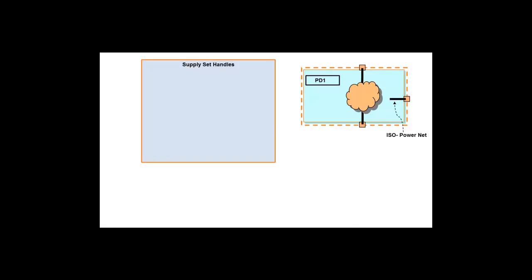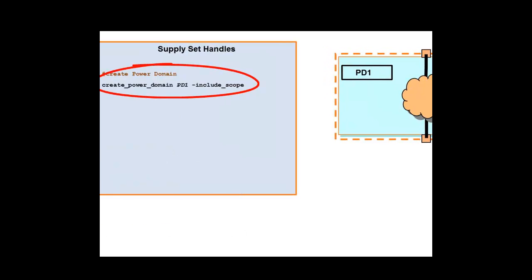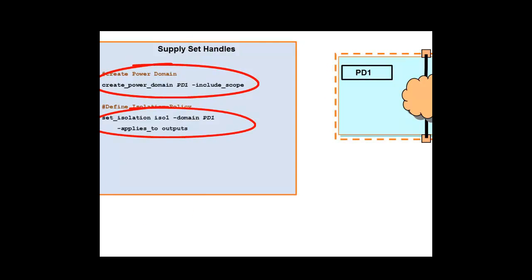Let's capture the same Power Intent using the Supply Set Handles. Here, we require only two UPF constructs: the Create Power Domain and the Set Isolation without the Isolation Power Net.